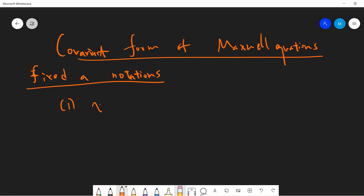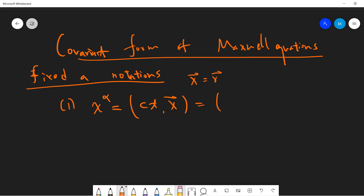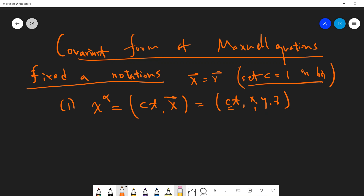So to begin, I want to define a coordinate. Let's say x^α, I define it as (ct, x, y, z). People also write it as just r. So you get this ct. If you work in high energy theory, people sometimes set c equal to 1. But I will assume that you guys are not from high energy, so you're not doing string theory or something, which I previously did.